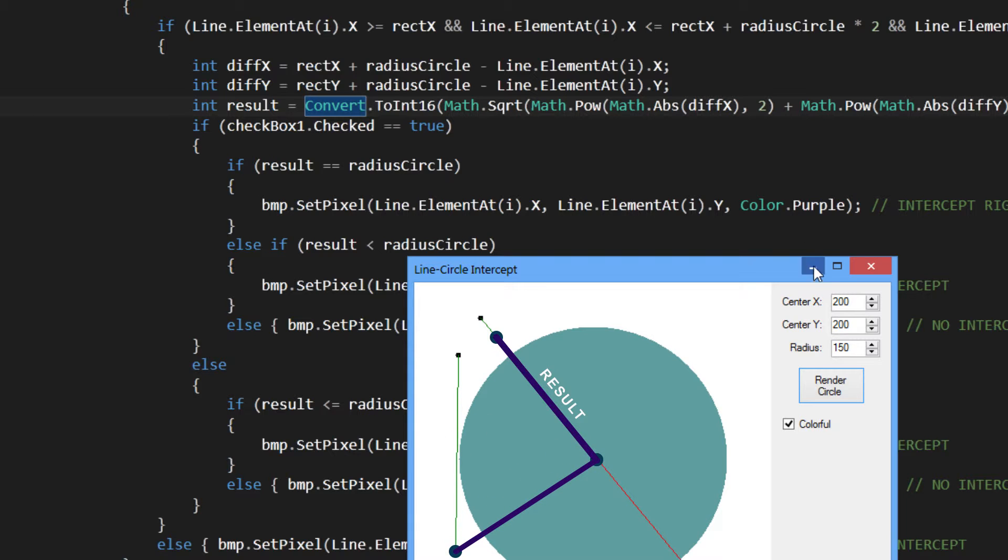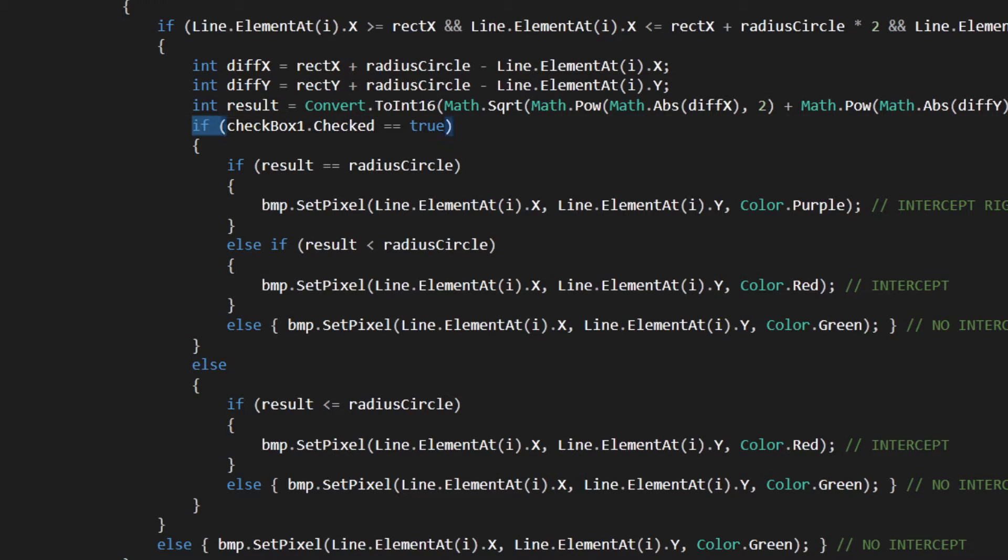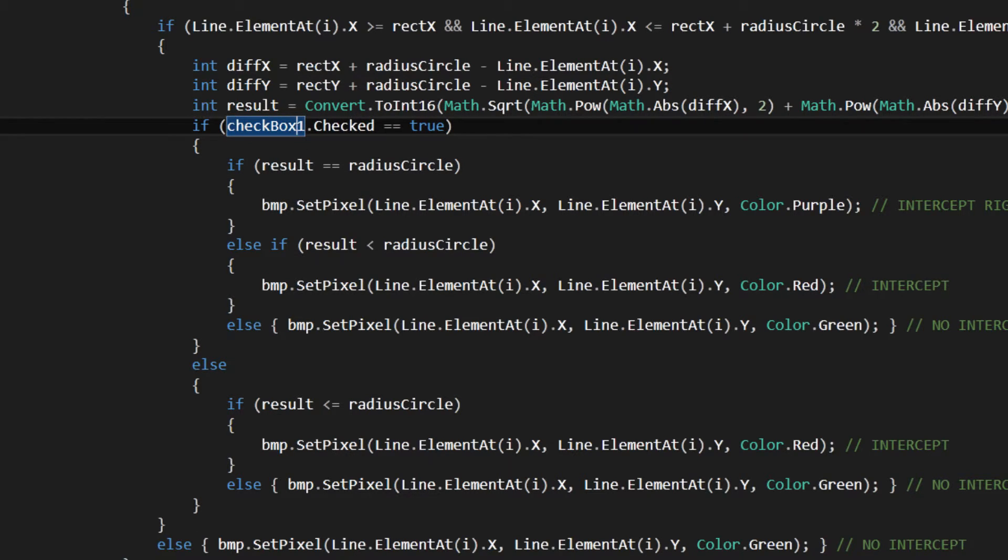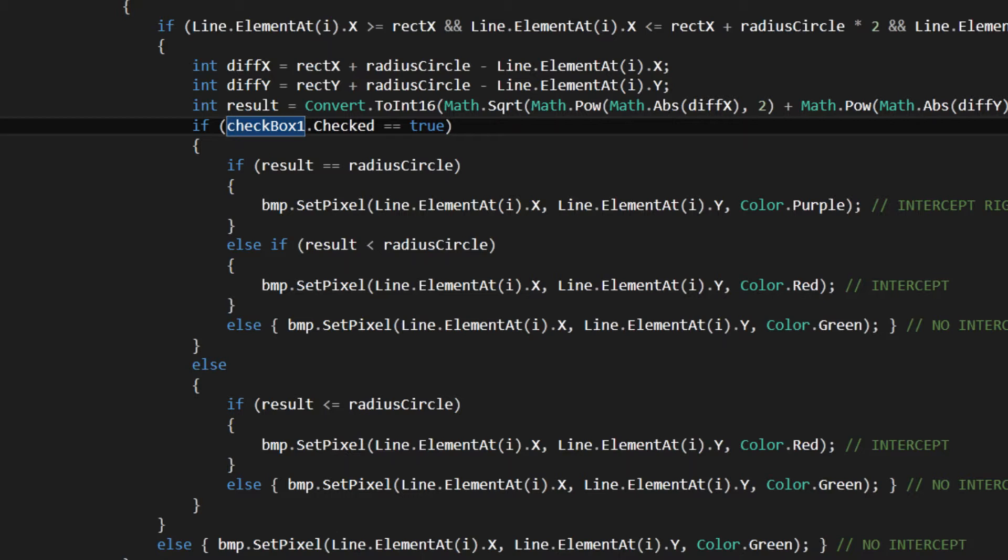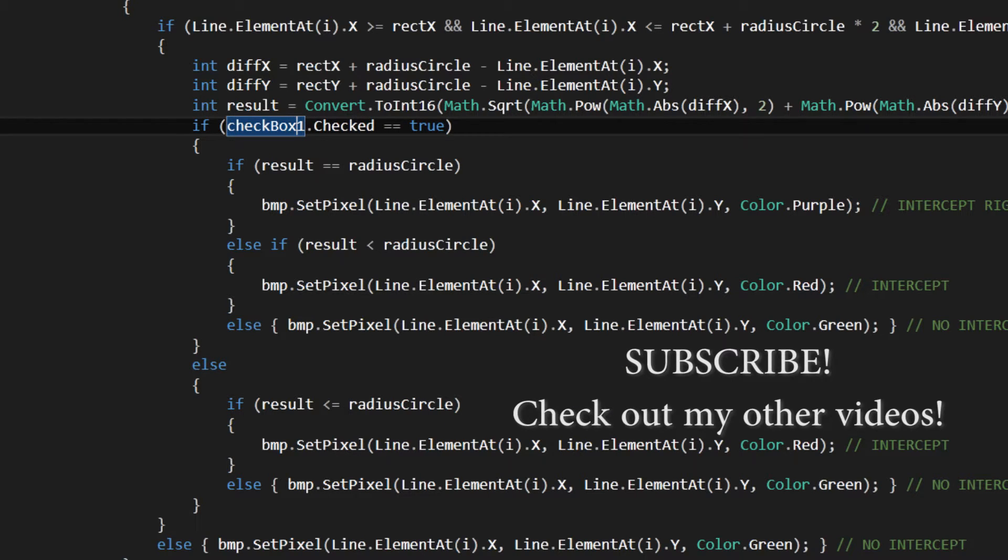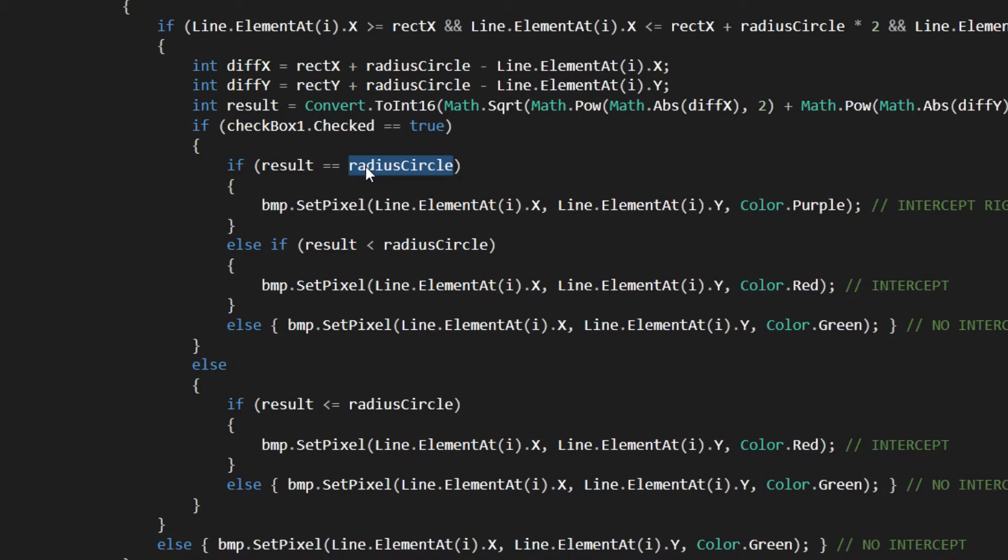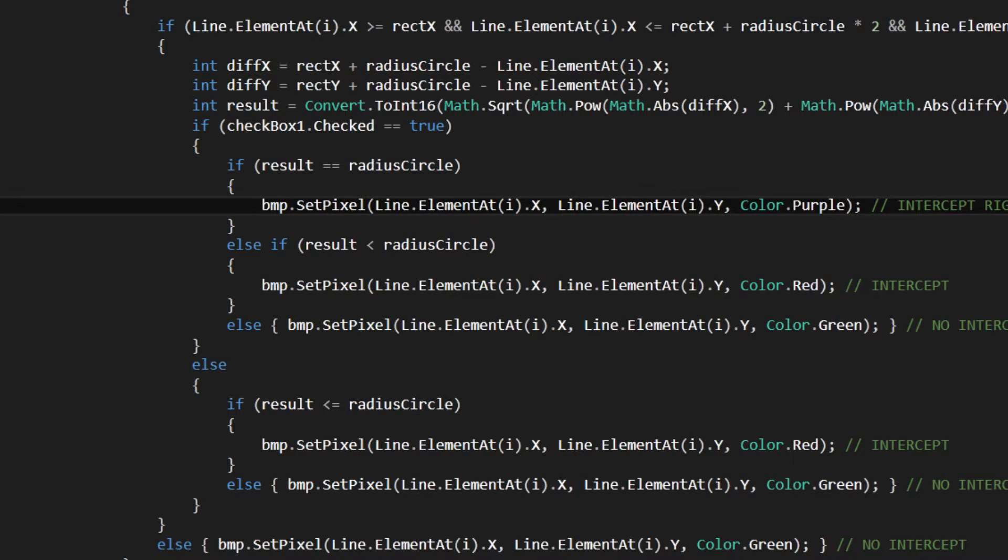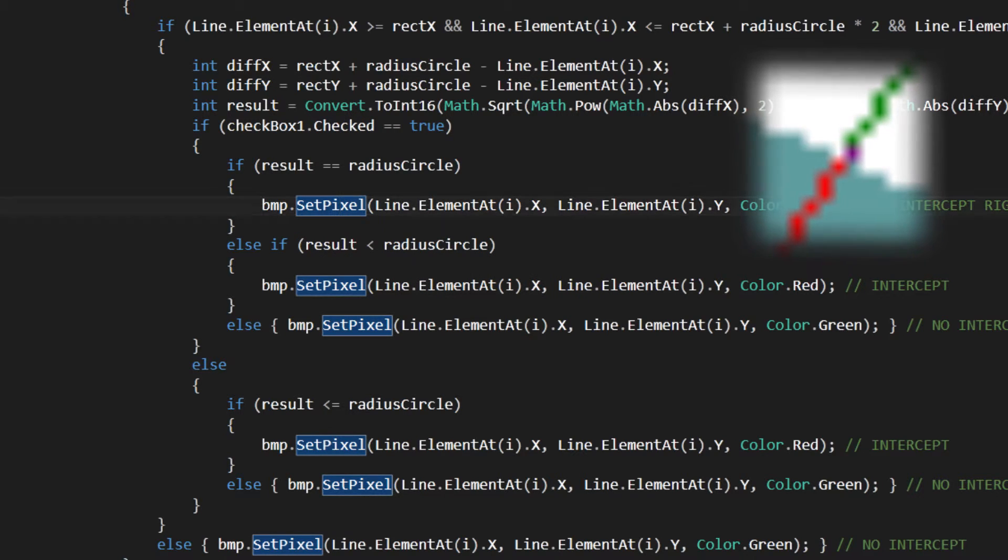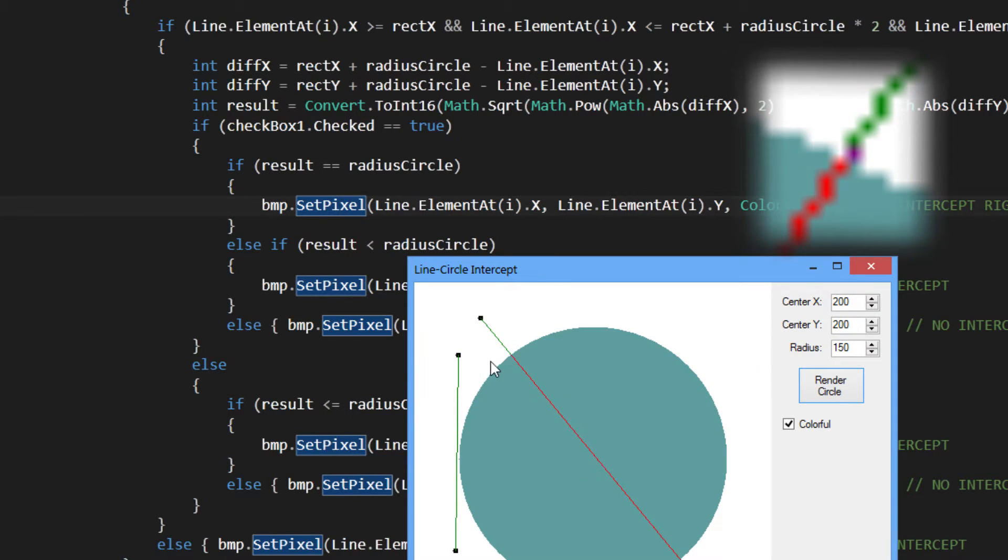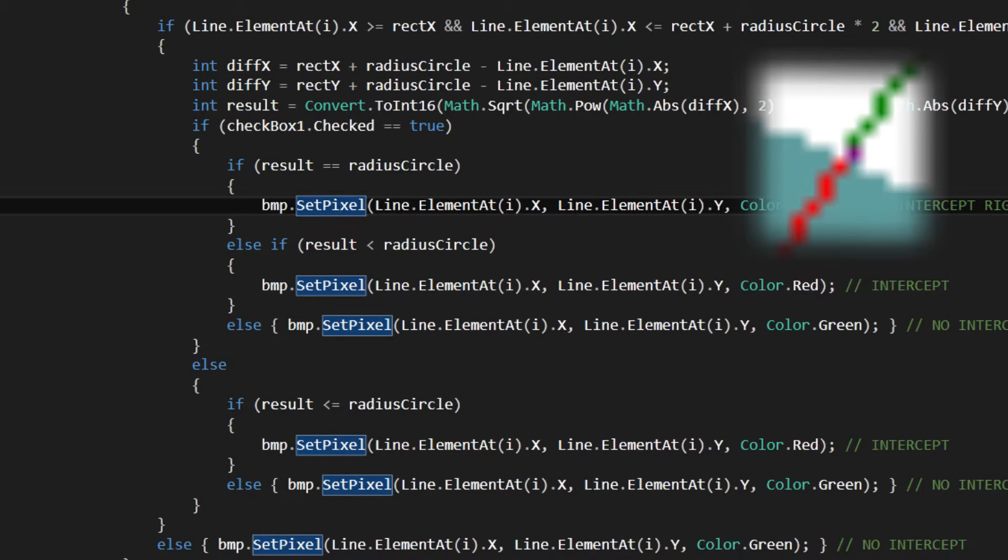And when we find that distance, here I did the colorful check for the checkbox. If that's checked, if the result is the radius of the circle, you know that it's lying on the outline of the circle. And then you set it to color purple, which we cannot see because the pixels are too small to see.